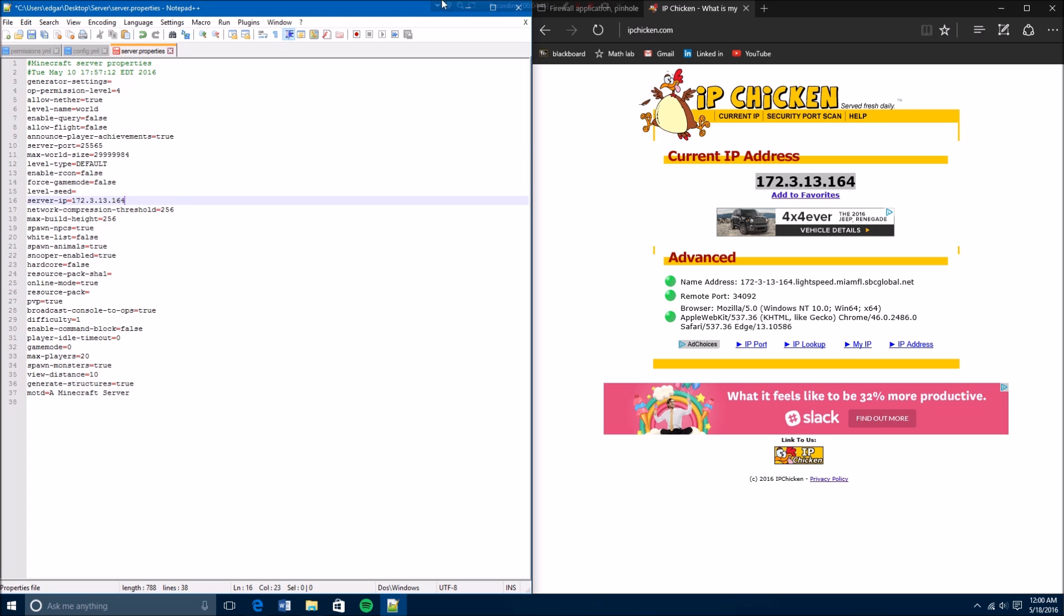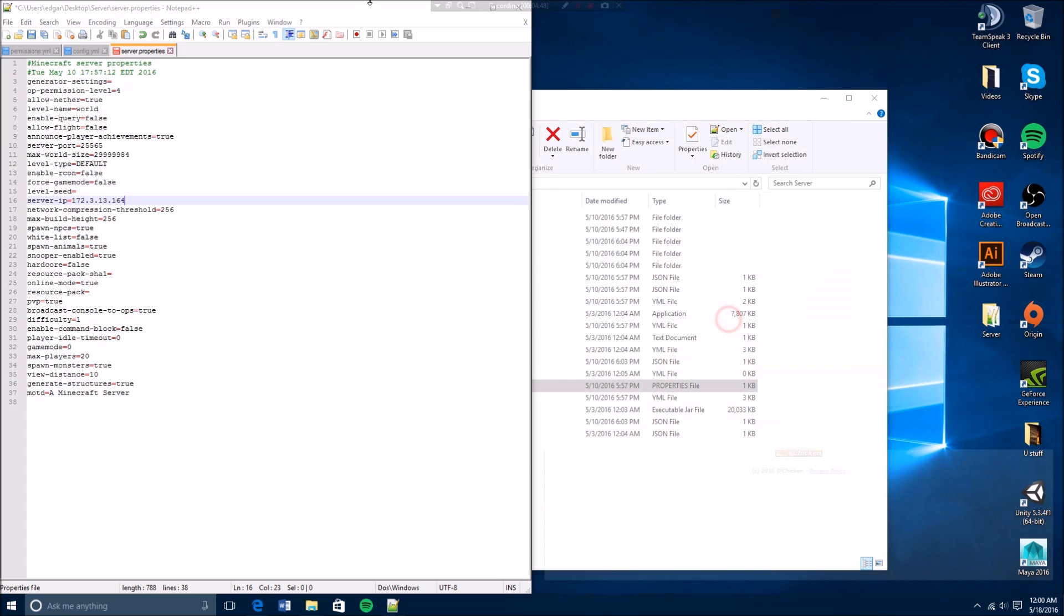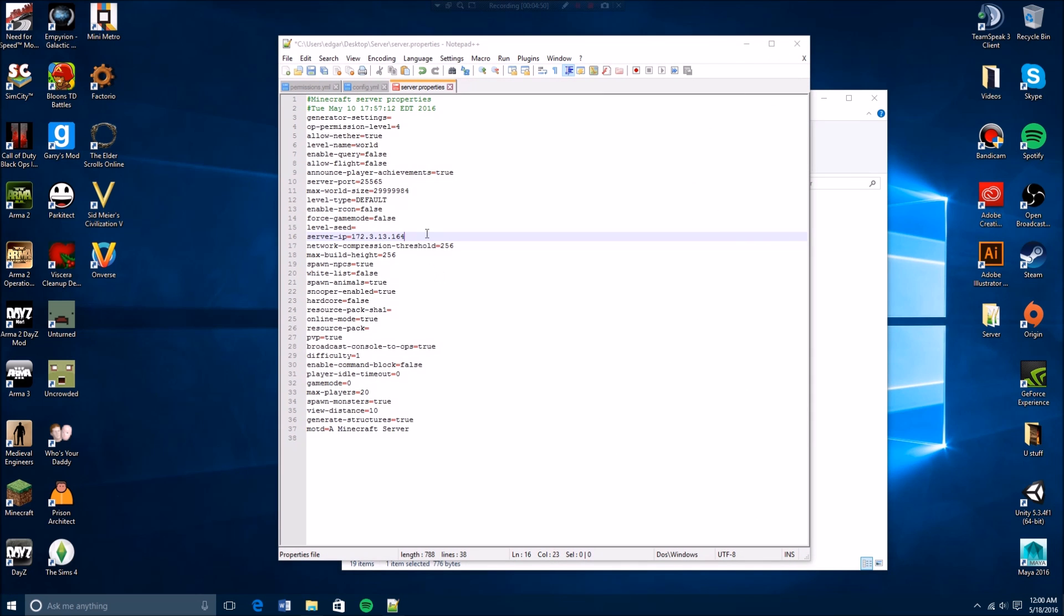So it's 172.3.13.164. And then you're going to do what you want to do here is you want to add your extension, so you do colon 25565.